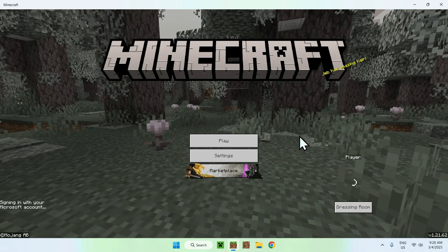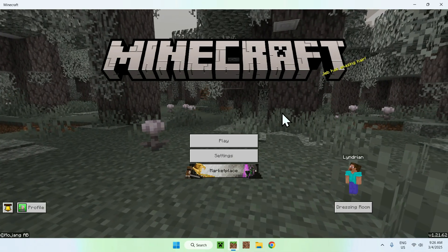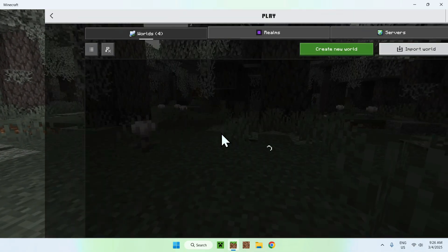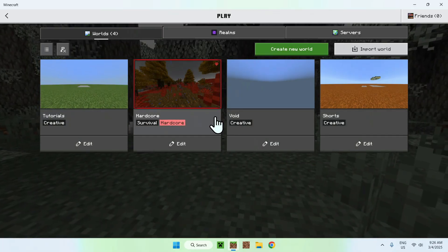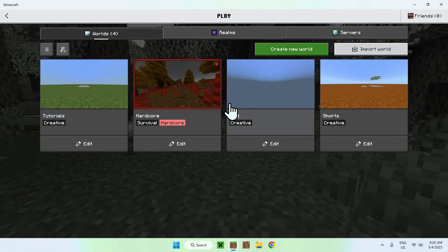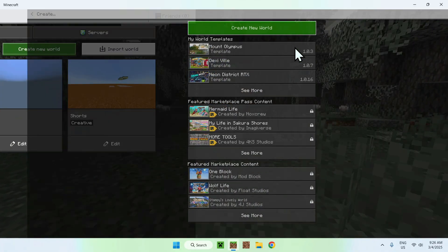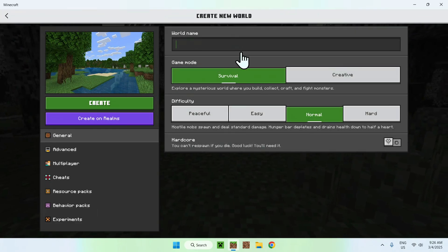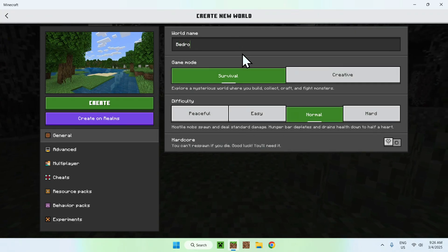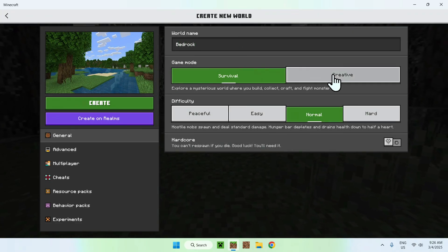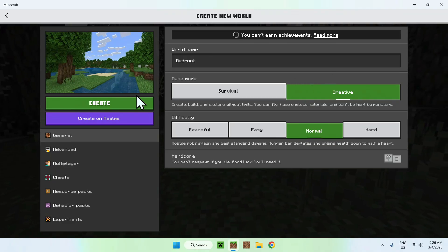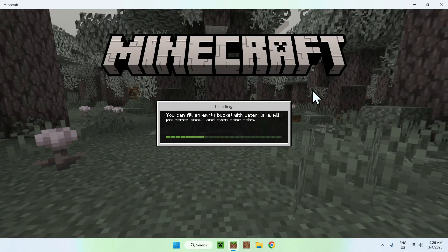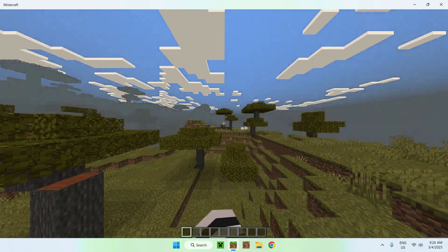Here we have the Minecraft battle game, and if we go to Play we can export any one of these worlds, or create a new world and export it, which I will be doing. So if we call it 'bedrock' for example, set it to Creative and click Create, we're going to have a Minecraft Bedrock world.